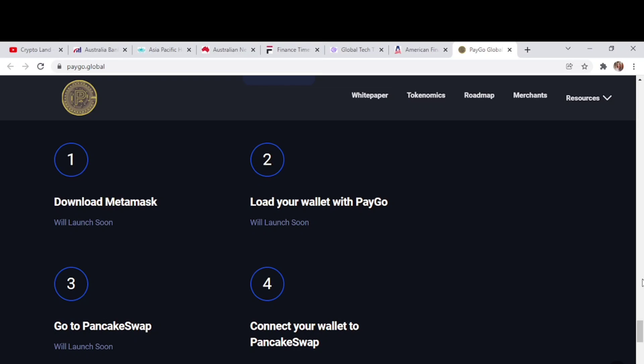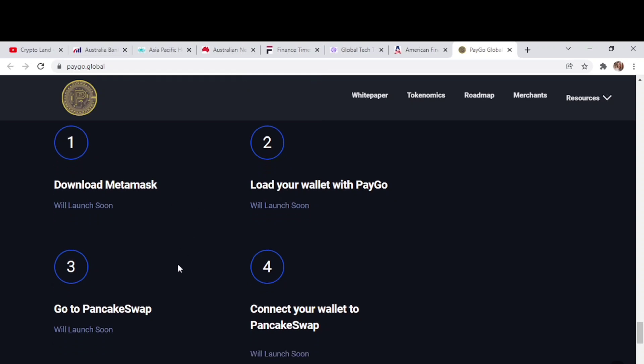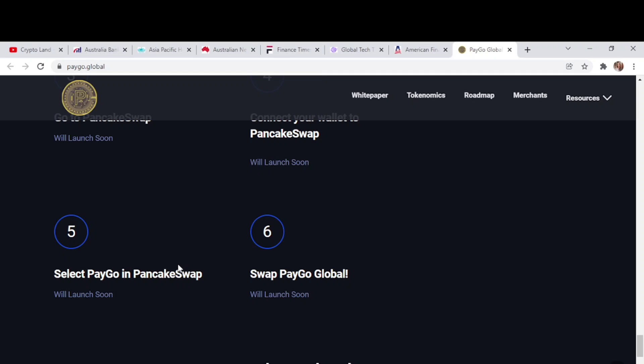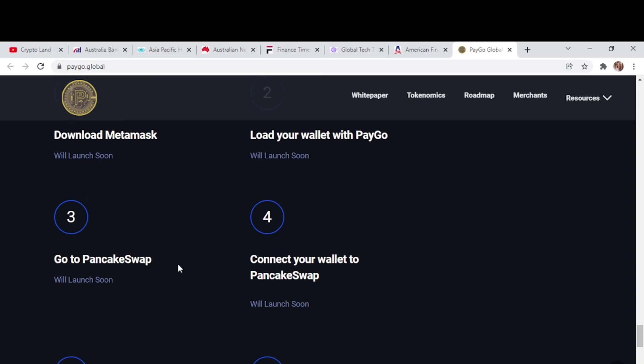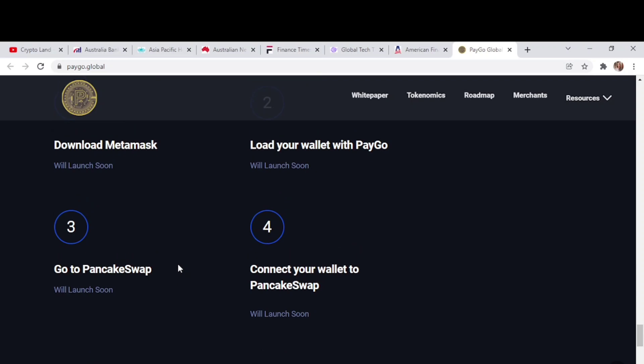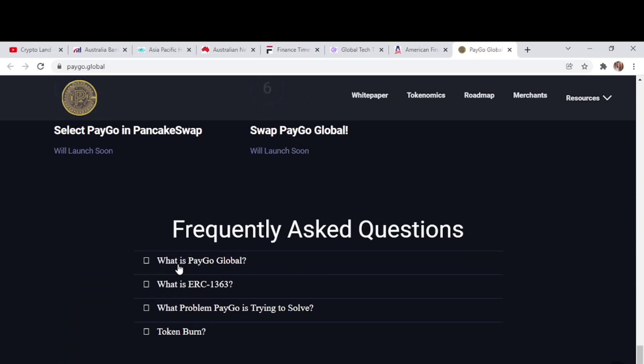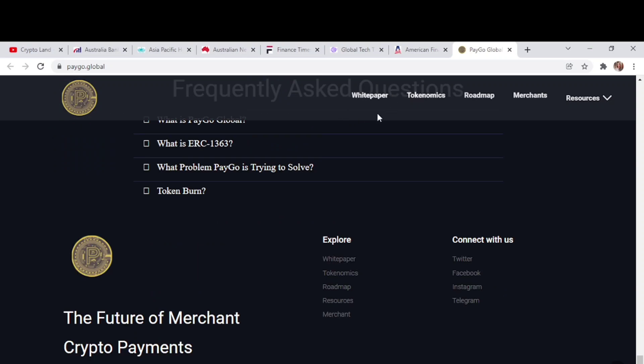If you don't know how to buy, here we have a written tutorial. First, you need to download MetaMask, then load your wallet with PayGo, go to PancakeSwap and connect your wallet to PancakeSwap, then select PayGo in PancakeSwap and swap PayGo Global. You will be able to buy by following this tutorial.